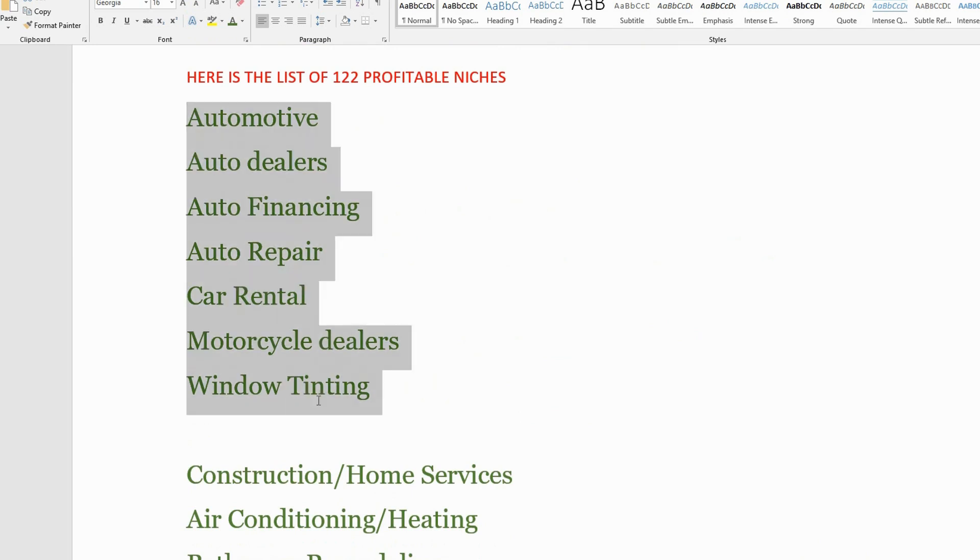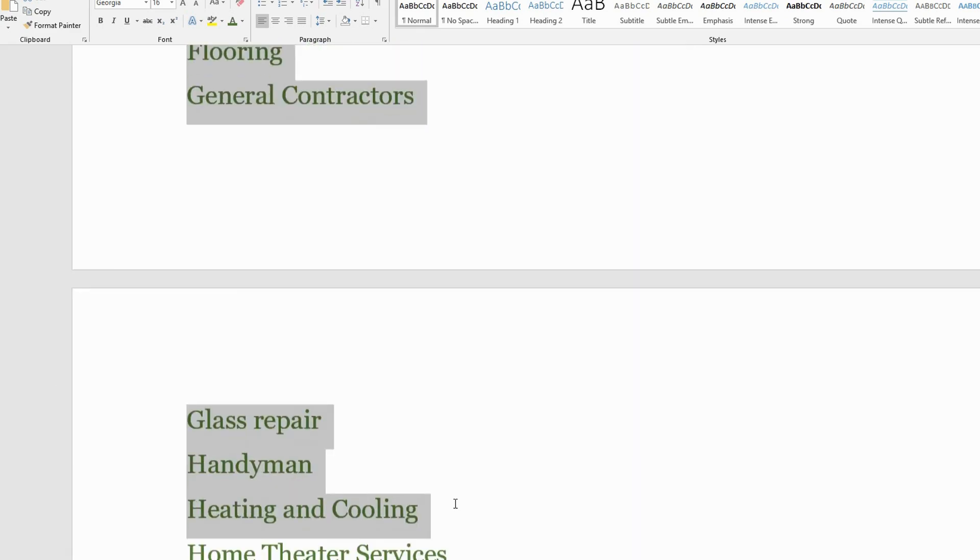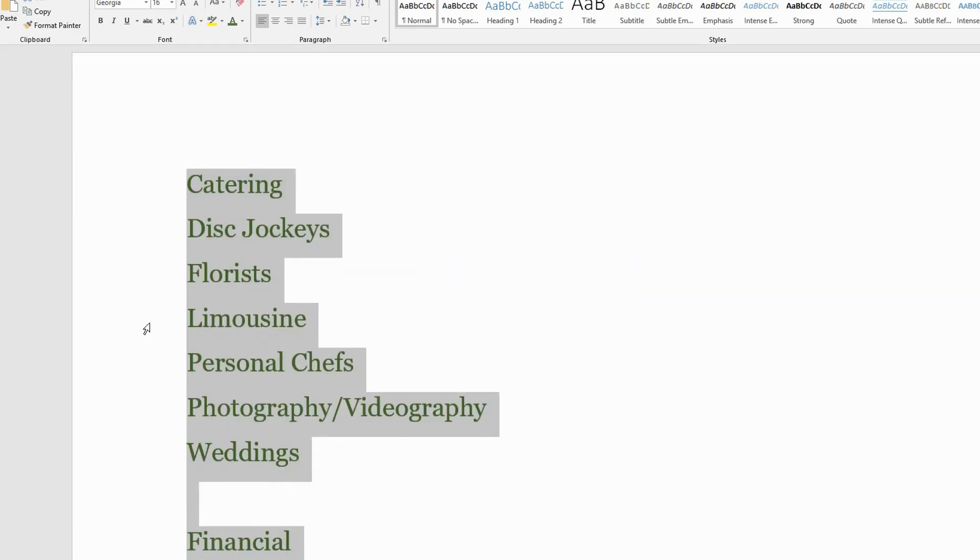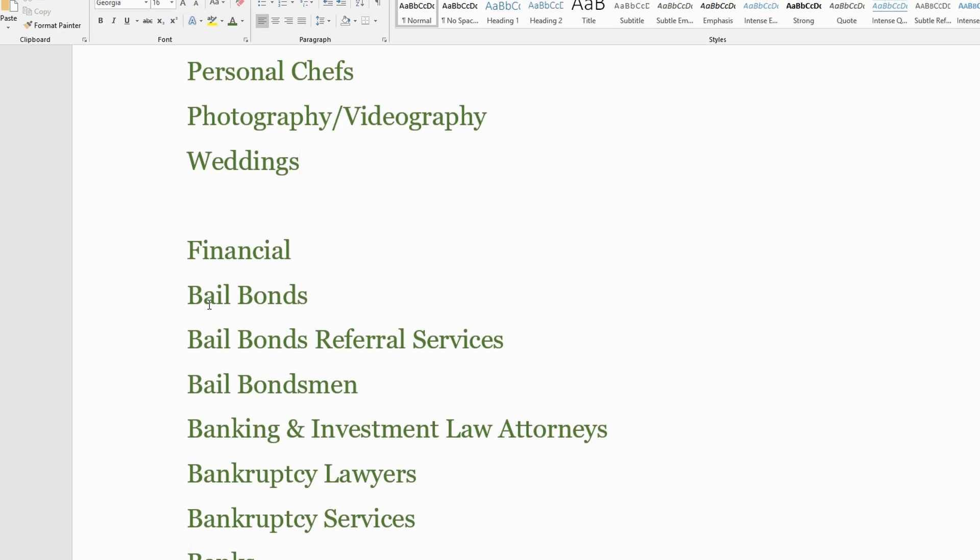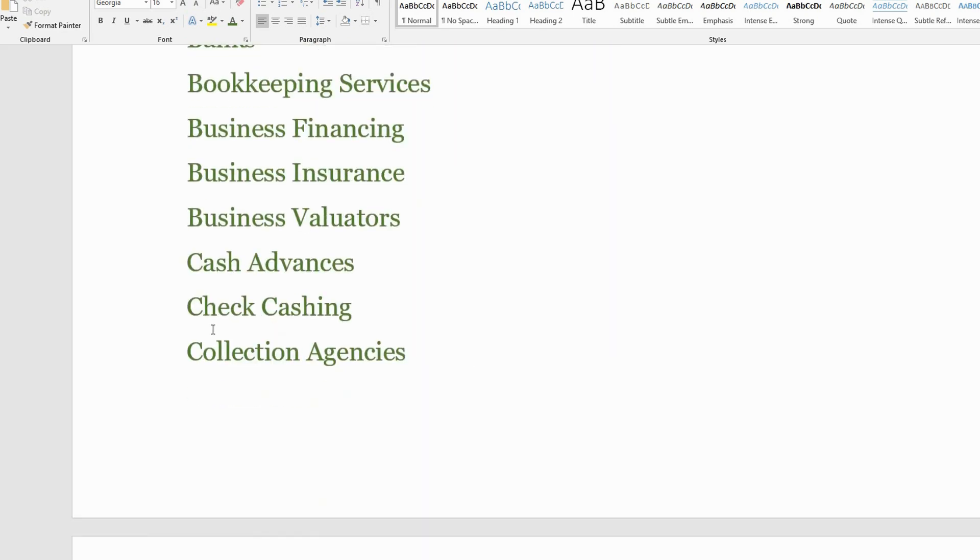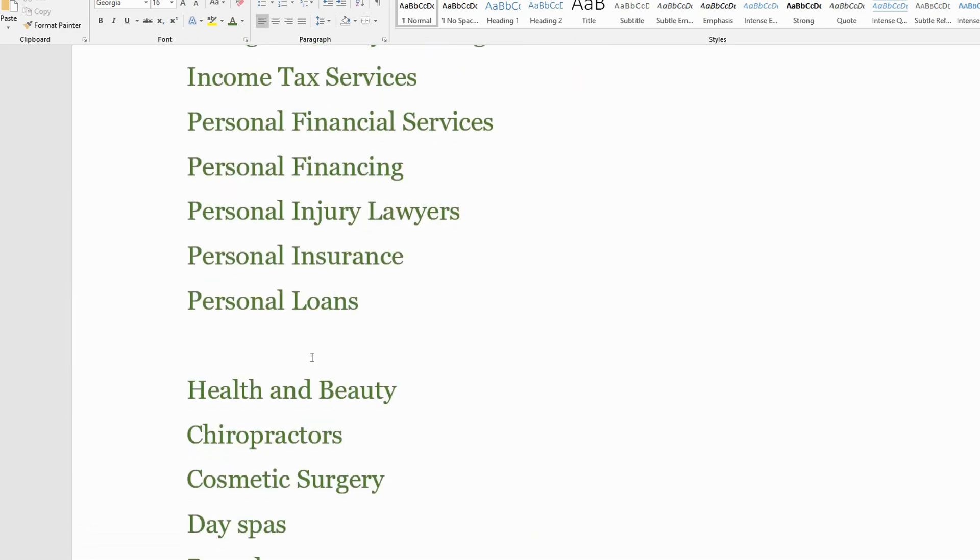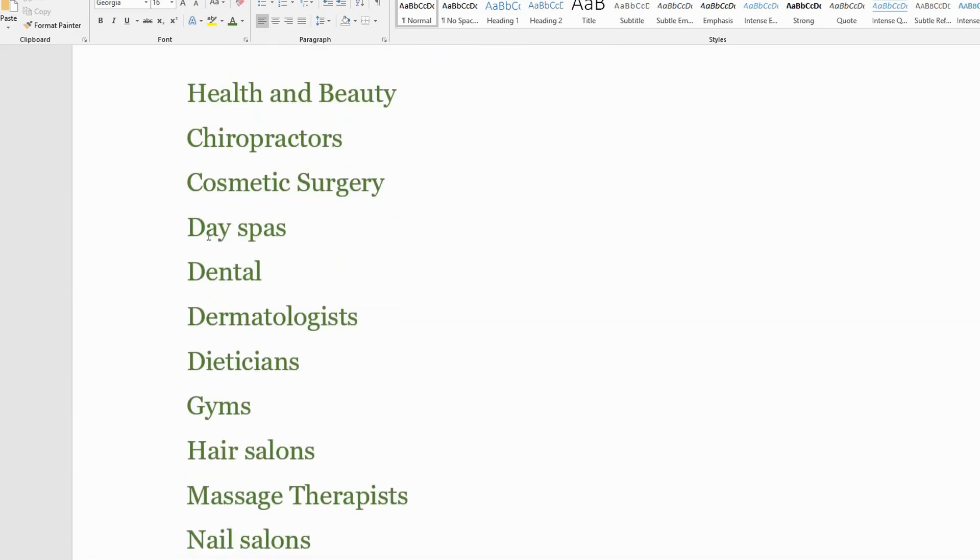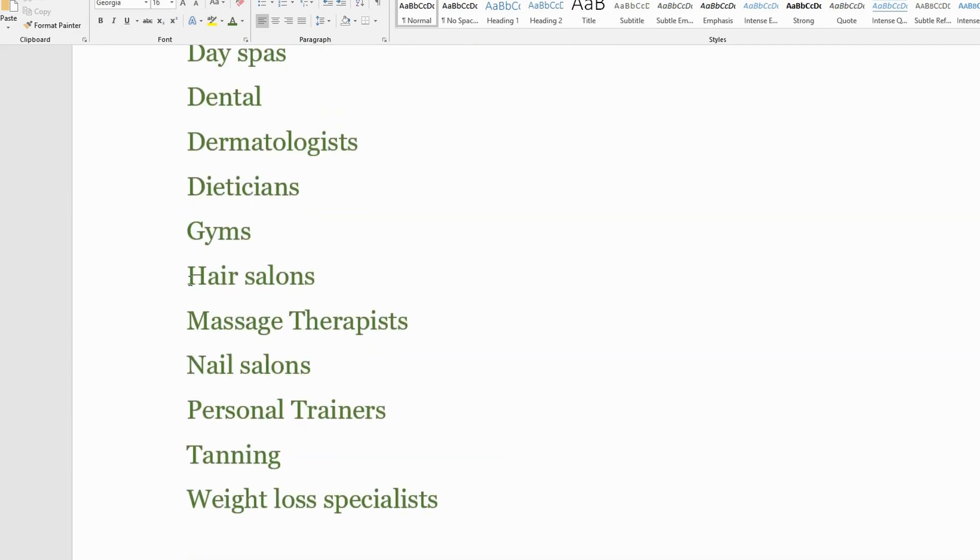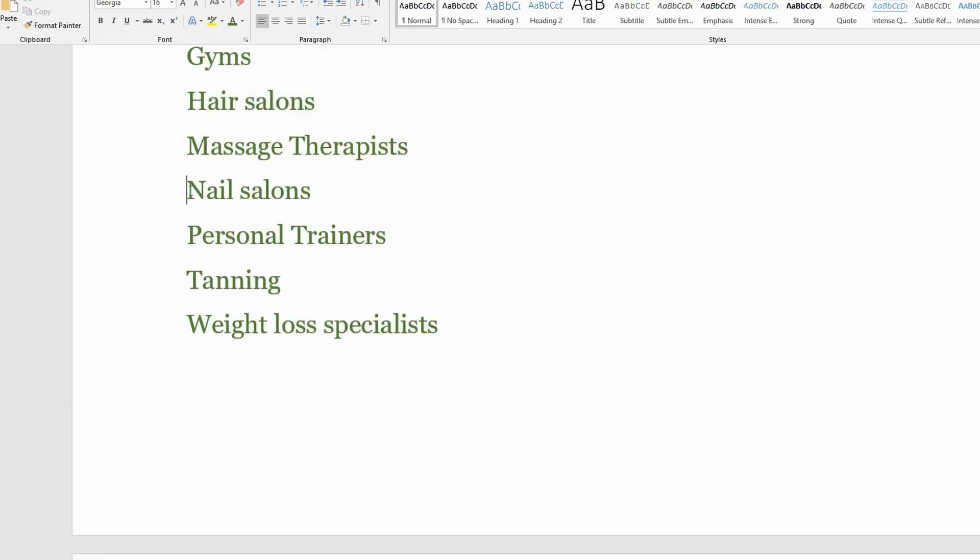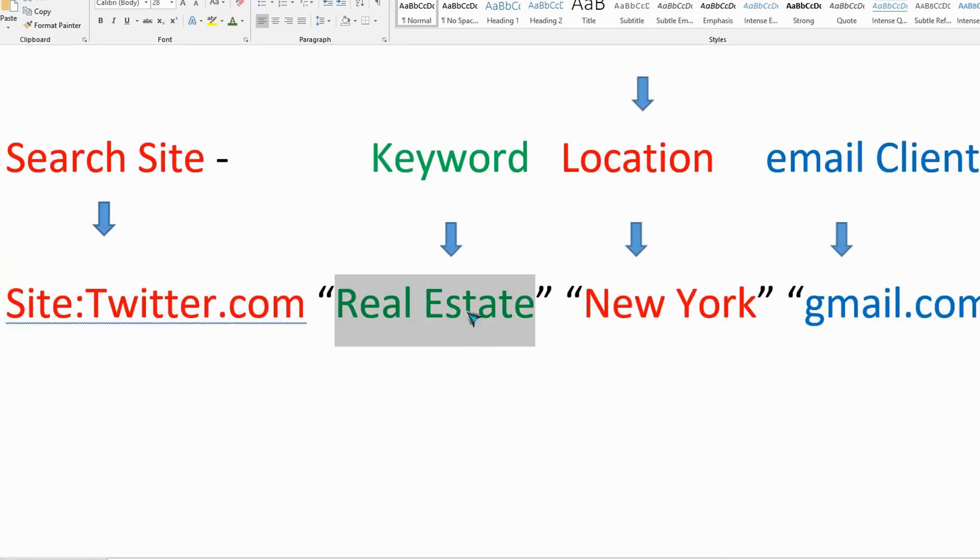Be careful to use the right keyword to get the right emails for your business or business service you are selling. You can find that catering, disc jockey, florist, limousine, personal chefs, wedding, business insurance, personal loan, dental, day spa, dietitian, hair salon, gym, nail salon. These are the keywords that you are looking to get emails for, weight loss specialist. These keywords are optional and you can use any that you like.